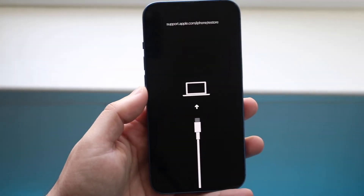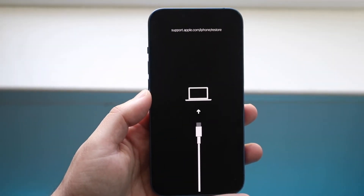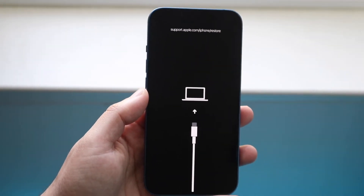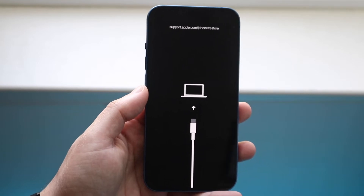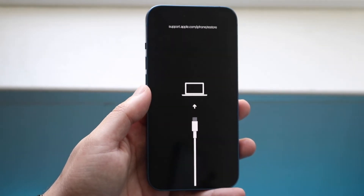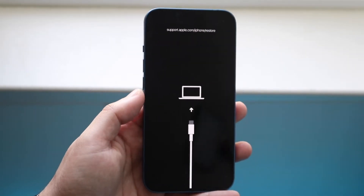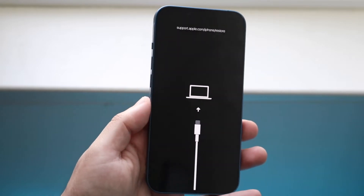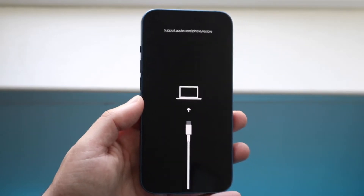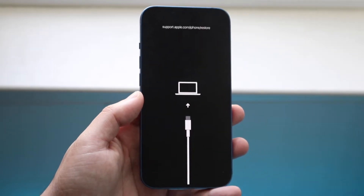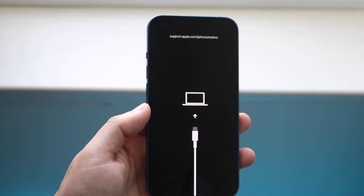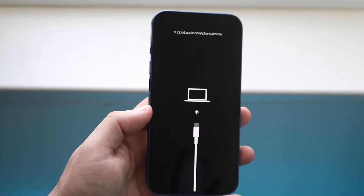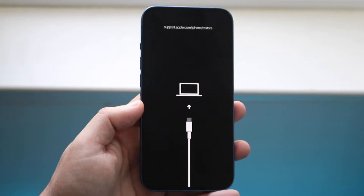Welcome back everyone. You may be in a position where your iPhone prompted you with a support.apple.com restore issue, and you may be freaking out about it. I'm going to tell you this is actually a very easy thing to fix, and all you have to do is do exactly what your iPhone is telling you to do.